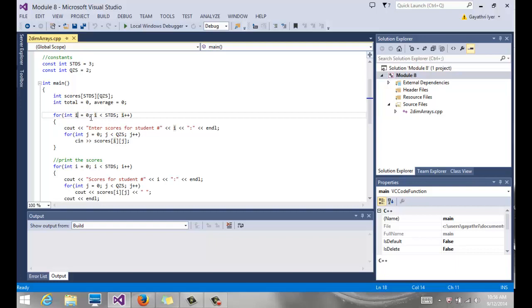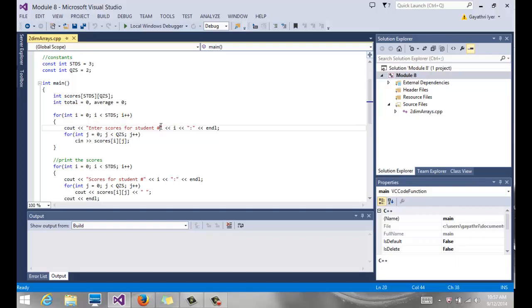I goes from zero to the number of students. One short of it, so zero to two, zero, one, and two, three students. I tell the user, enter scores for student number, and I put I in there. So it'll be student number zero, student number one, student number two.